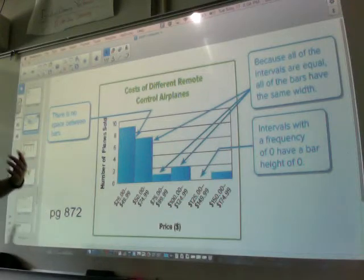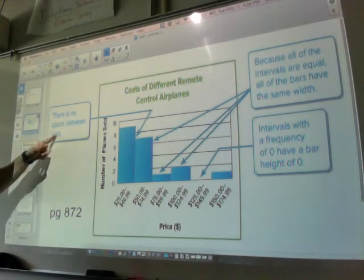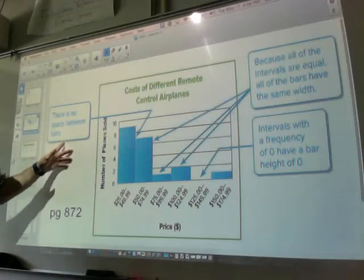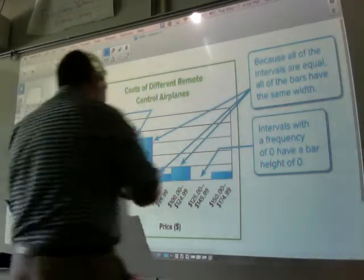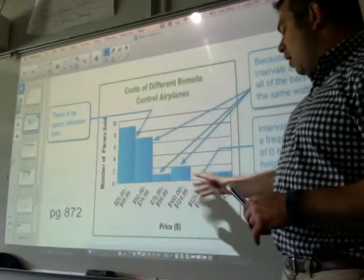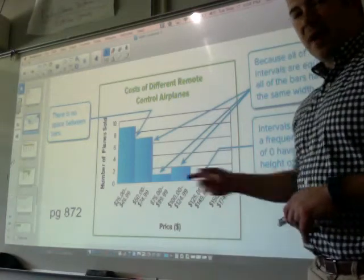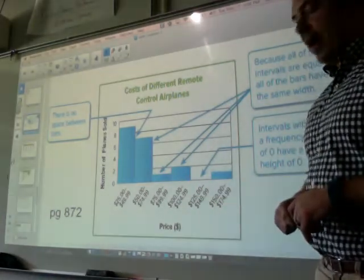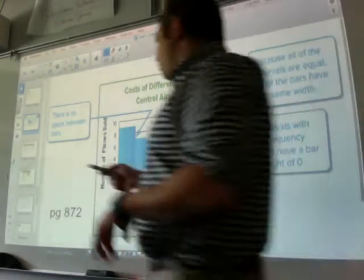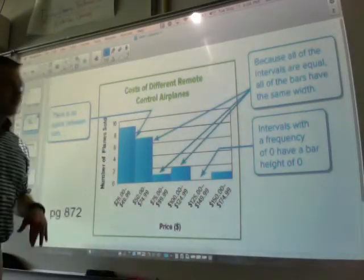So what makes a histogram? The first thing is there is no space between the bars. As you can see, every bar is touching. Although there is no bar right there, there is still a space for a bar. First rule of the histogram: the bars have to touch.